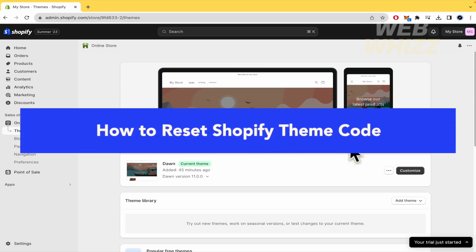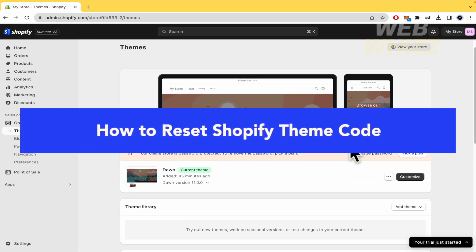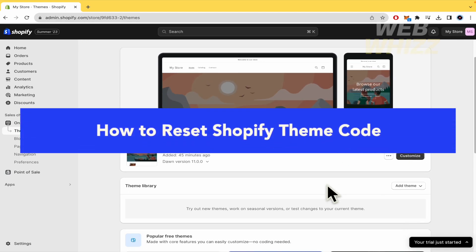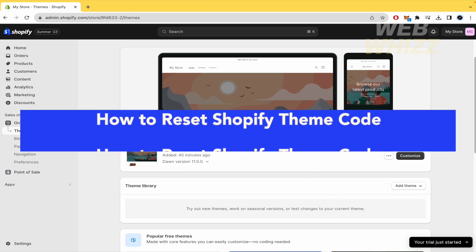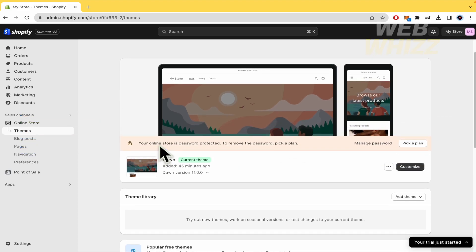How to reset Shopify theme code. Hello and welcome to our channel WebWiz. In this tutorial I'm going to show you how to reset Shopify theme code.